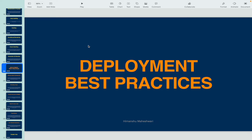Hey everyone, welcome back to another lesson from Salesforce Makes Sense. This is Imanshu, and in this video we'll quickly discuss deployment best practices. We have talked about Apex best practices and Lightning best practices, but it is also important that we deploy our stuff properly — without impacting someone else's changes, without overriding them, and ensuring that a proper framework is utilized when we are deploying.